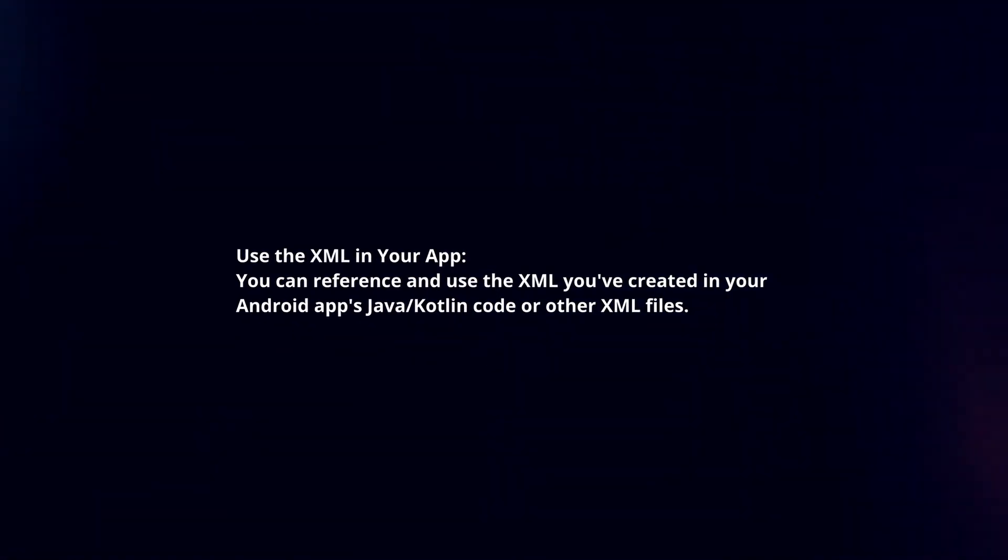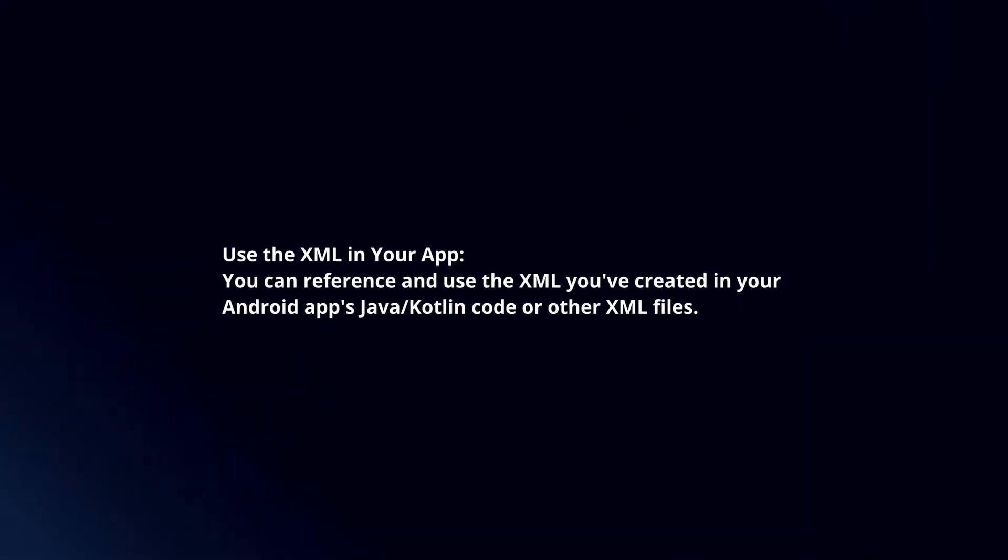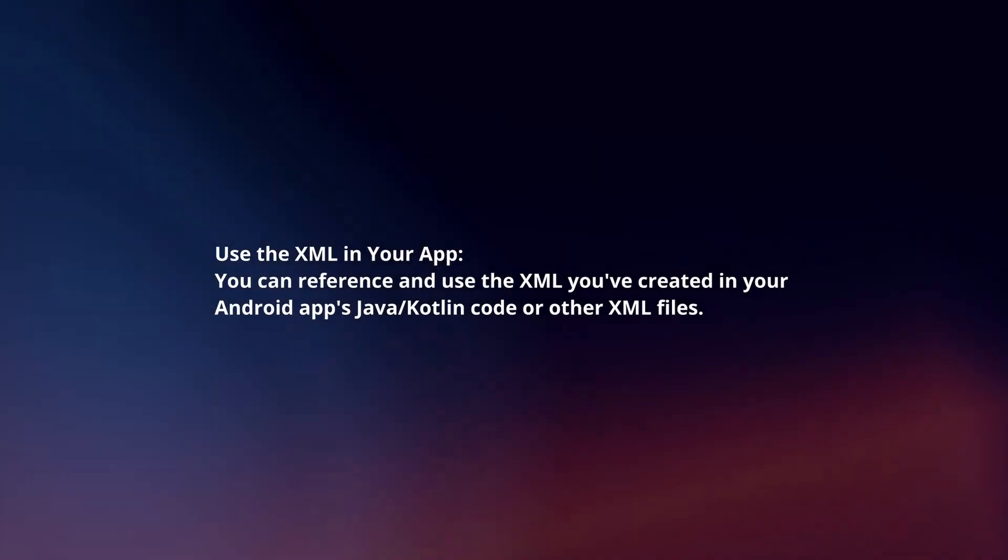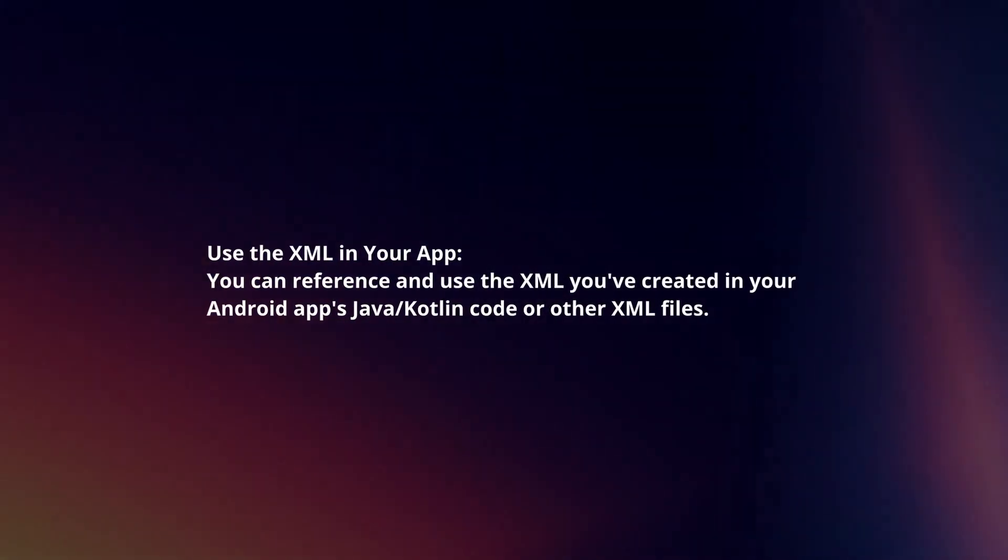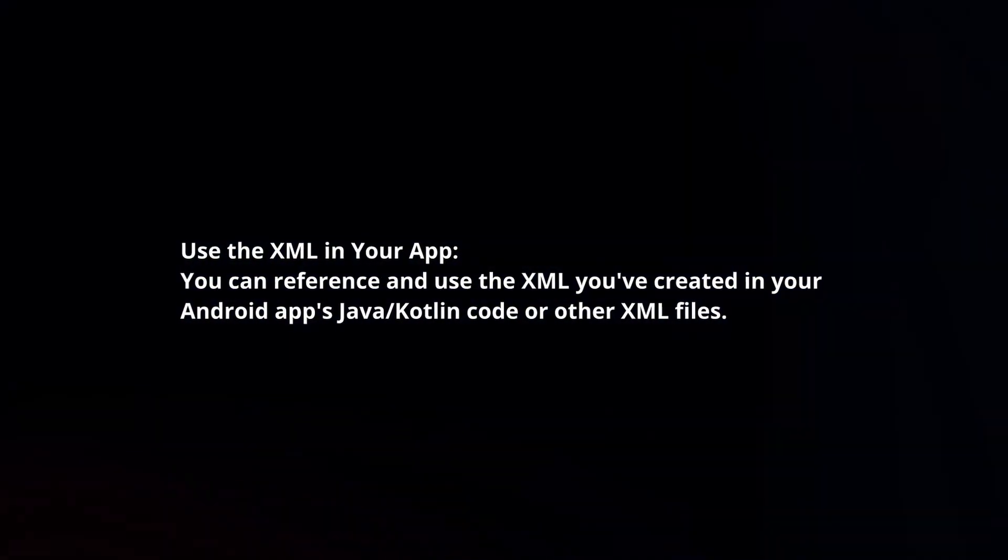Use the XML in your app. You can reference and use the XML you've created in your Android app's Java or Kotlin code or other XML files.